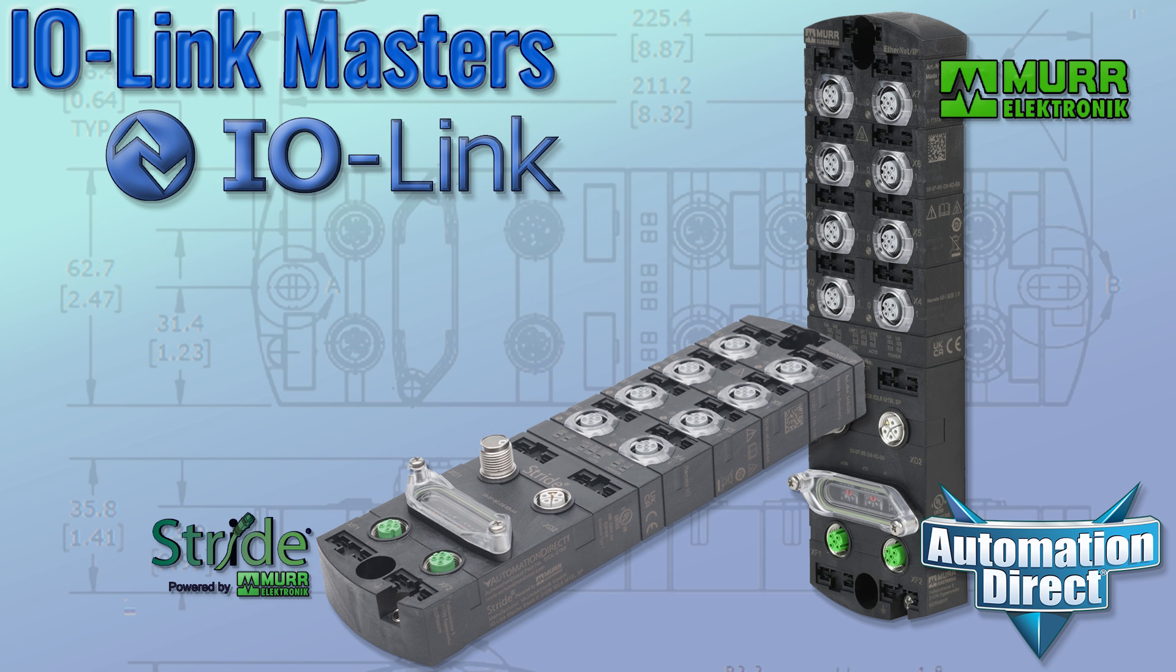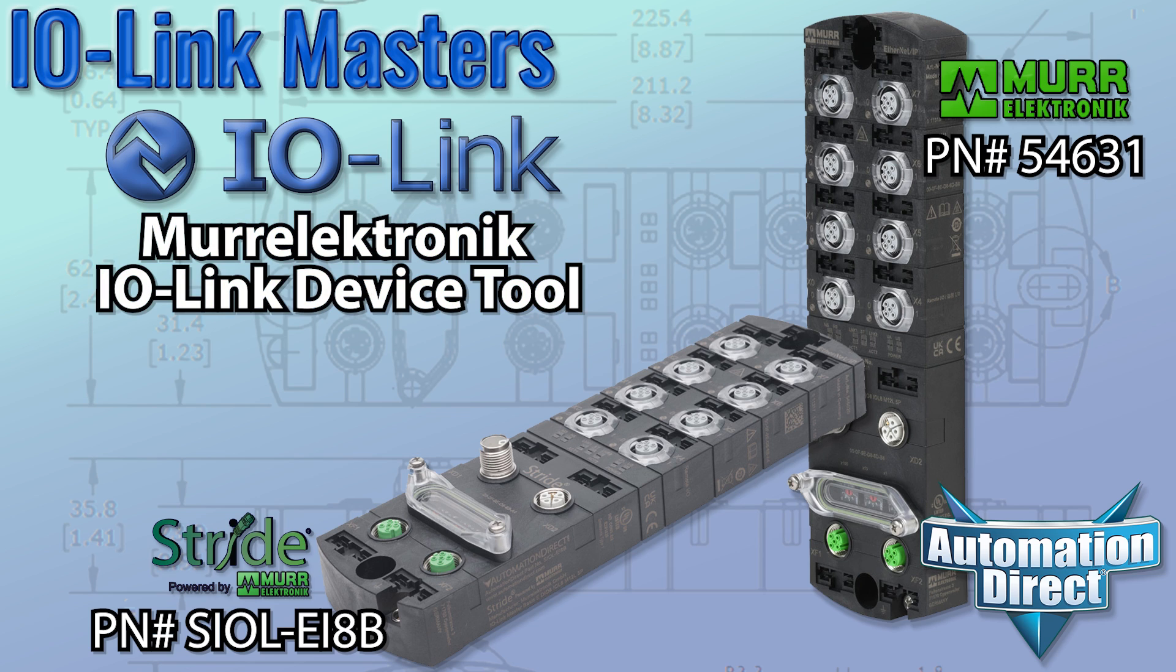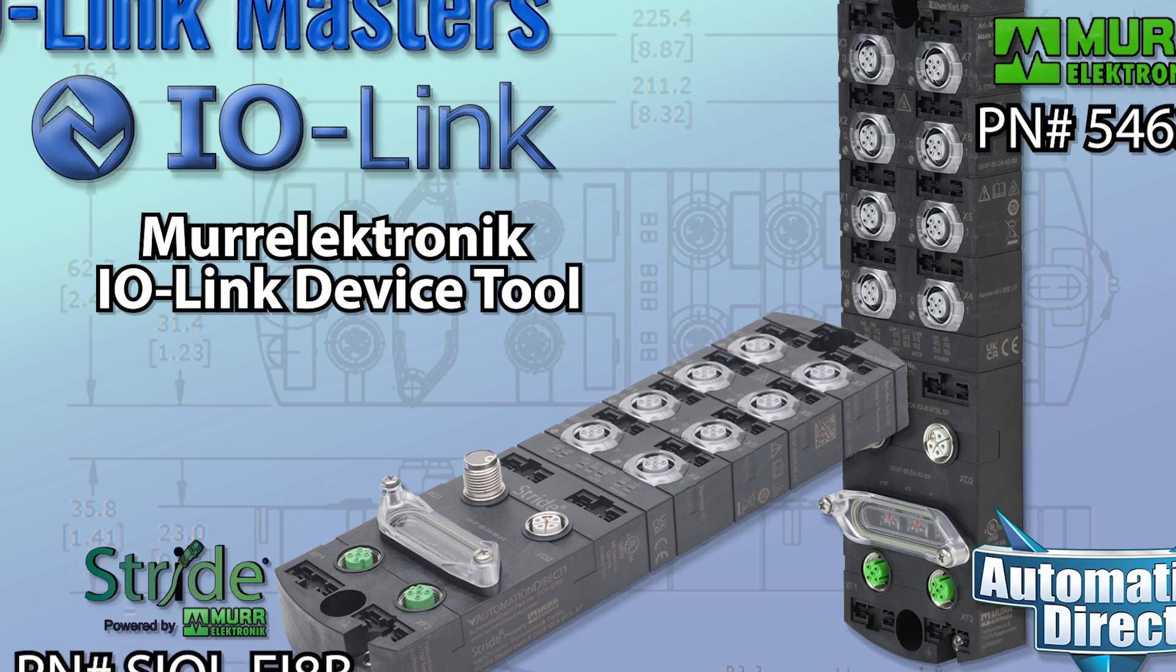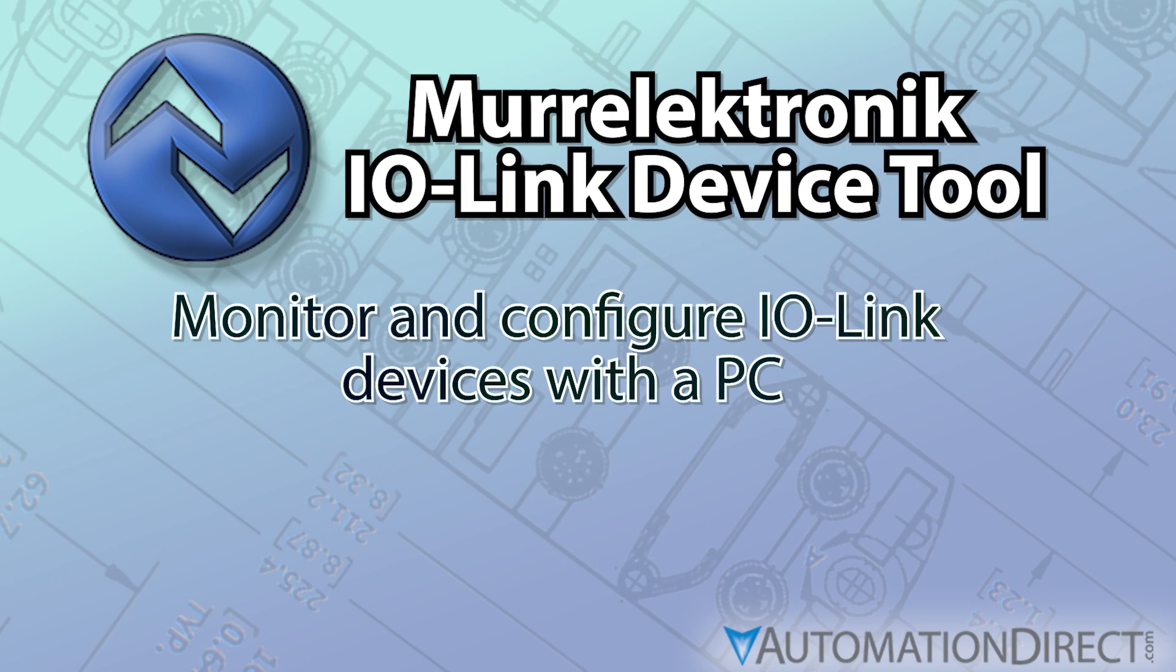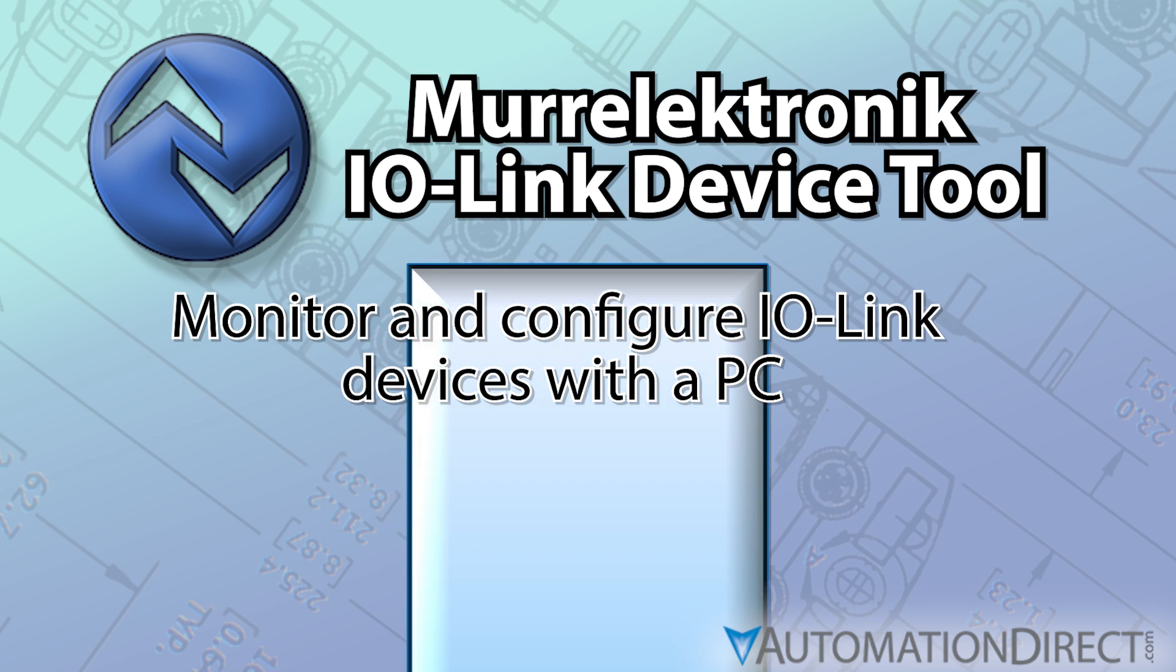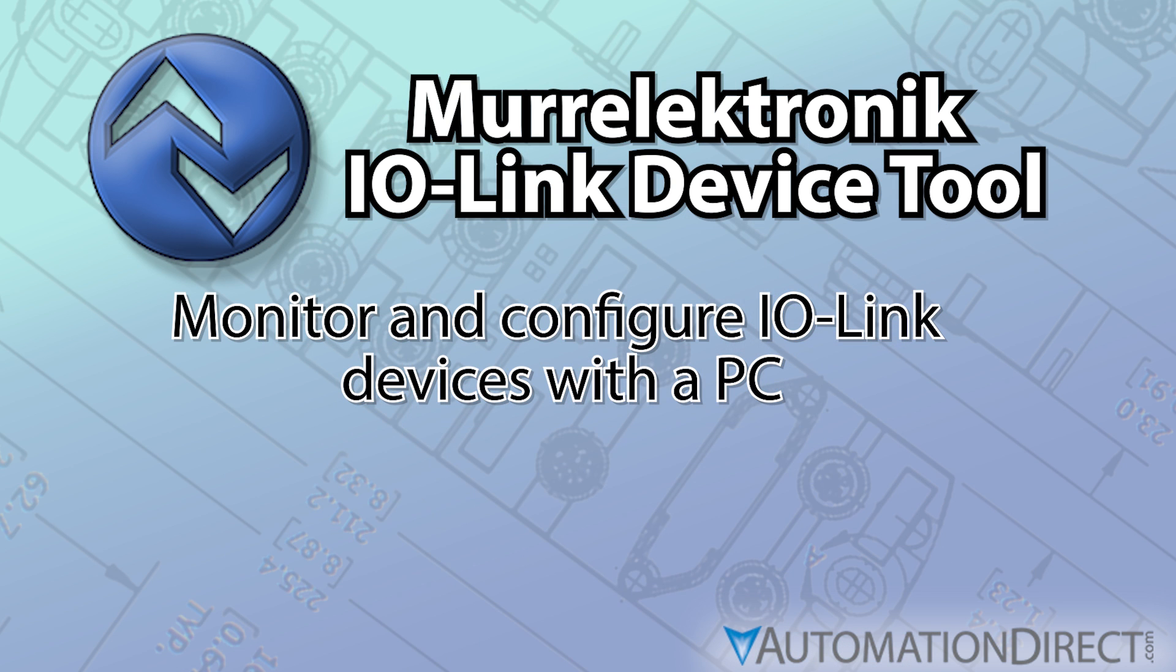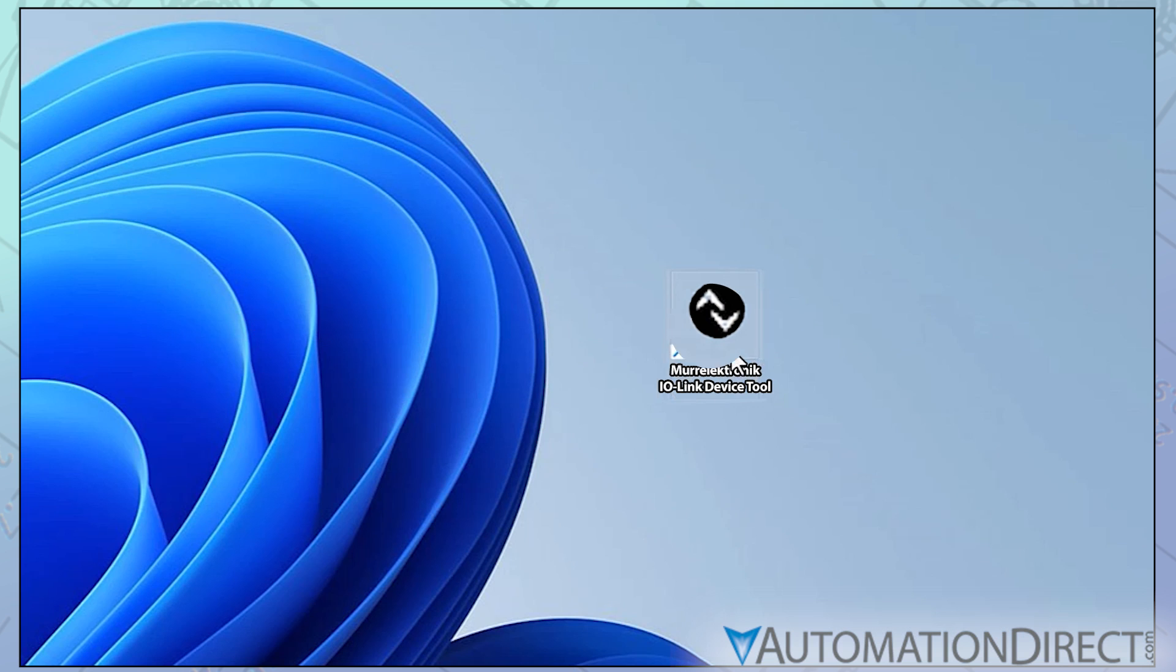In this video, we will be looking at two of the IO-Link masters available at AutomationDirect.com, specifically at accessing these devices for monitoring and configuration with the MER electronic IO-Link device tool. To get started, download and install the IO-Link device tool from the AutomationDirect web store using the link in the description below. Once it's installed, open the device tool.